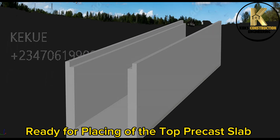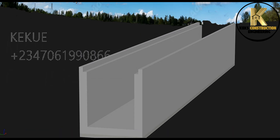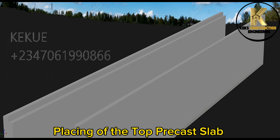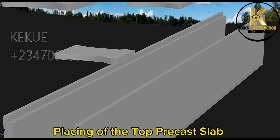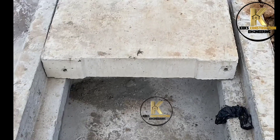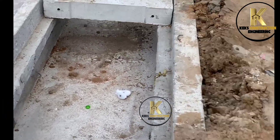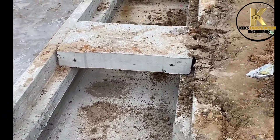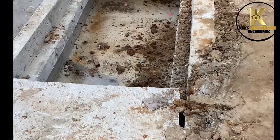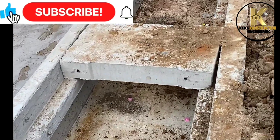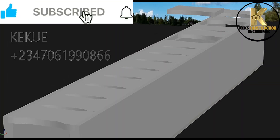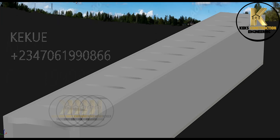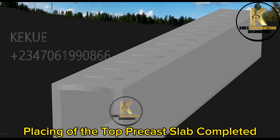Ready for placing of the top precast slab. Placing of the top precast slab. Construction of drainage completed. Placing of the top precast slab completed.